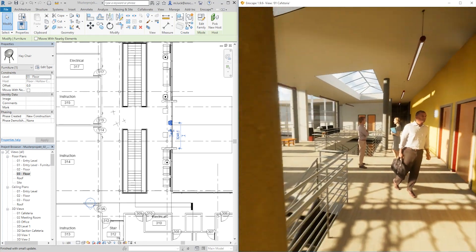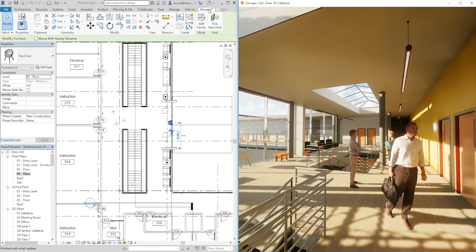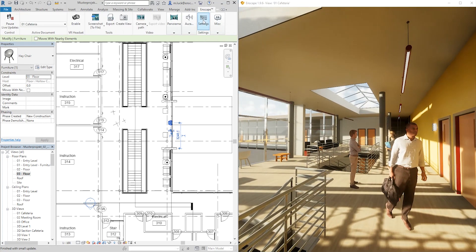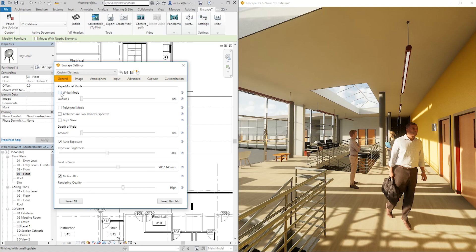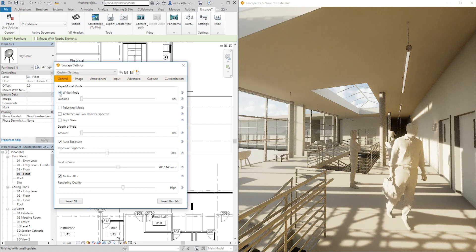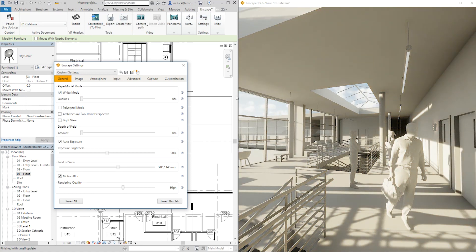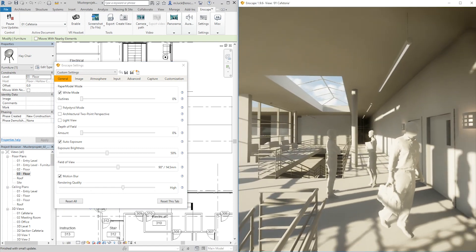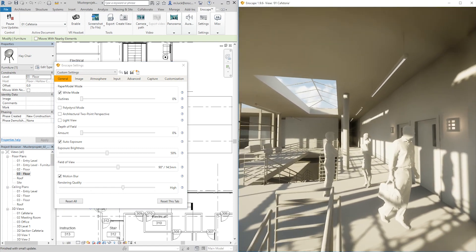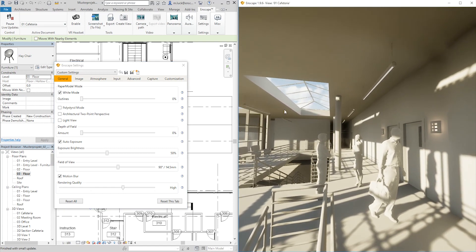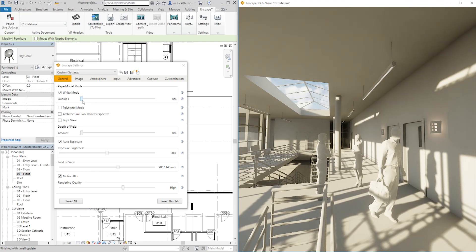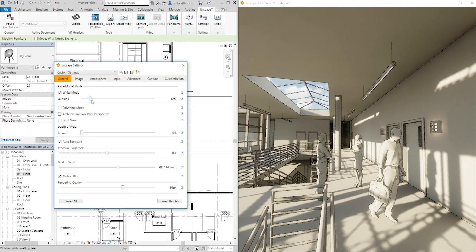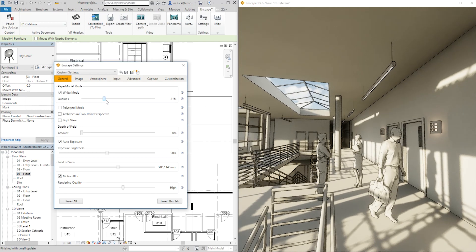Enscape also has a number of display settings that may prove useful for your presentations. For example, our paper model mode. If you don't want to discuss small details, but rather the rough dimensions of your model, you can simplify your presentation using this setting and even add outlines for a rather sketchy look.